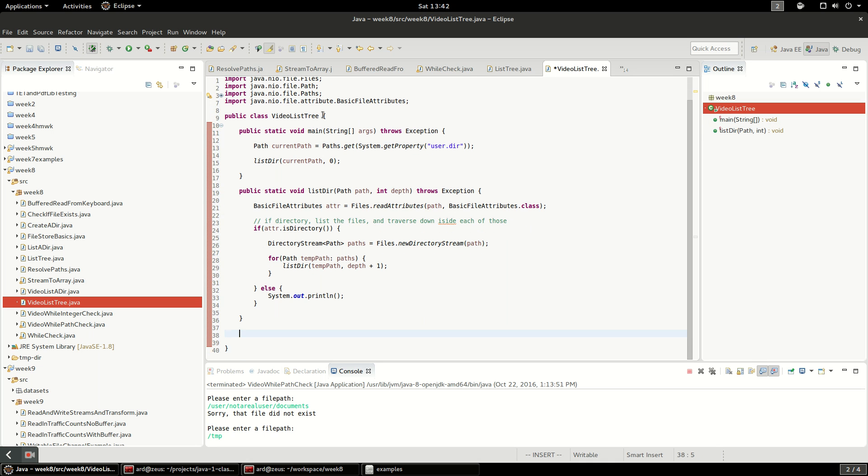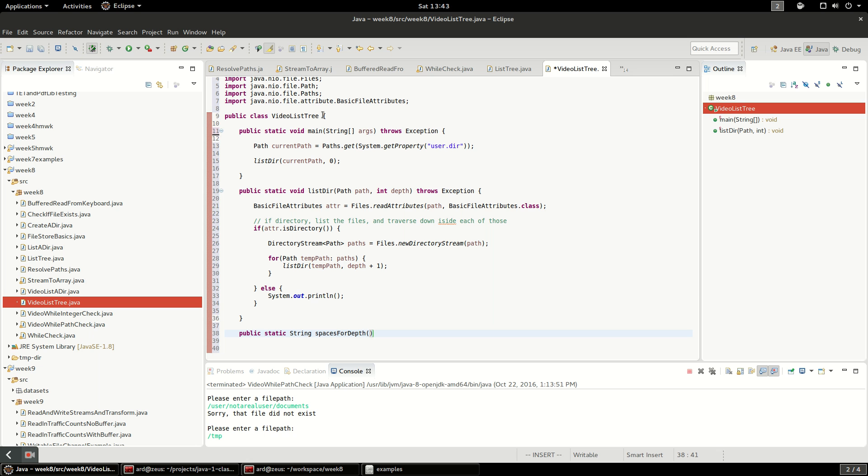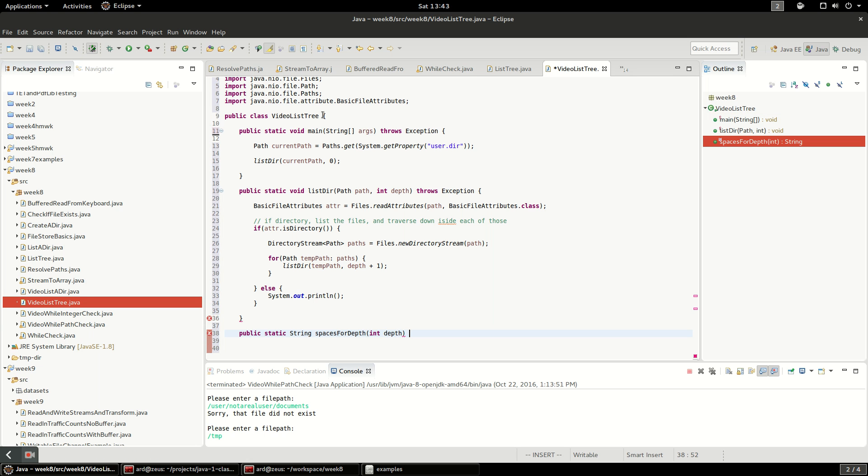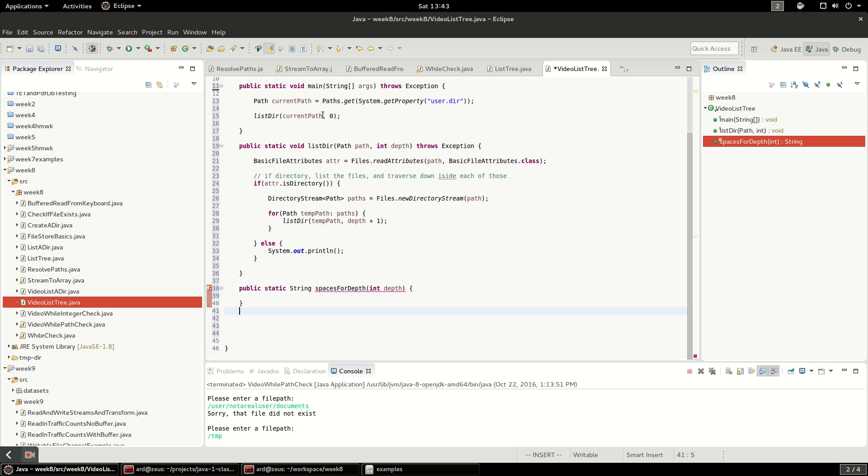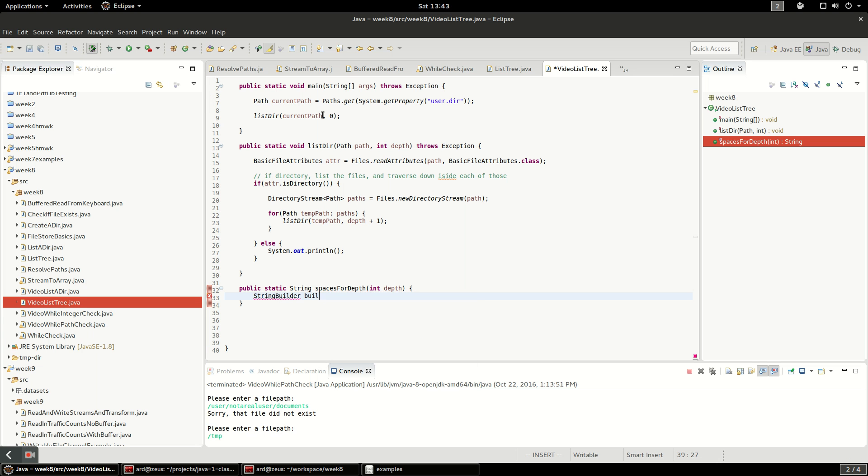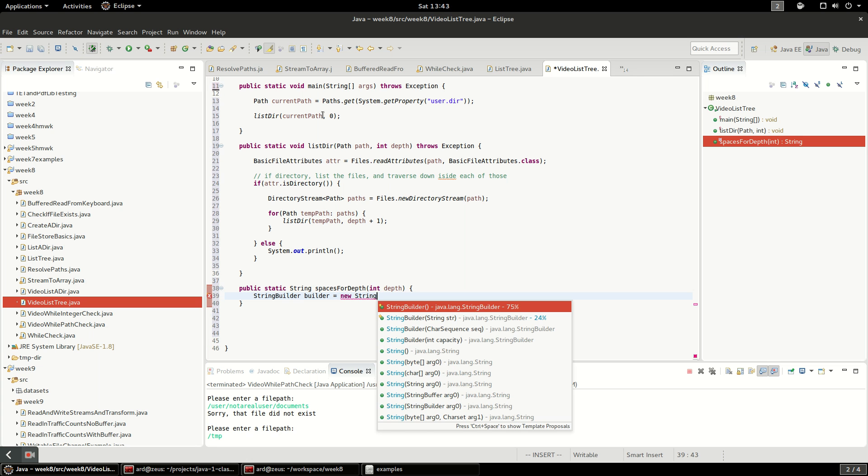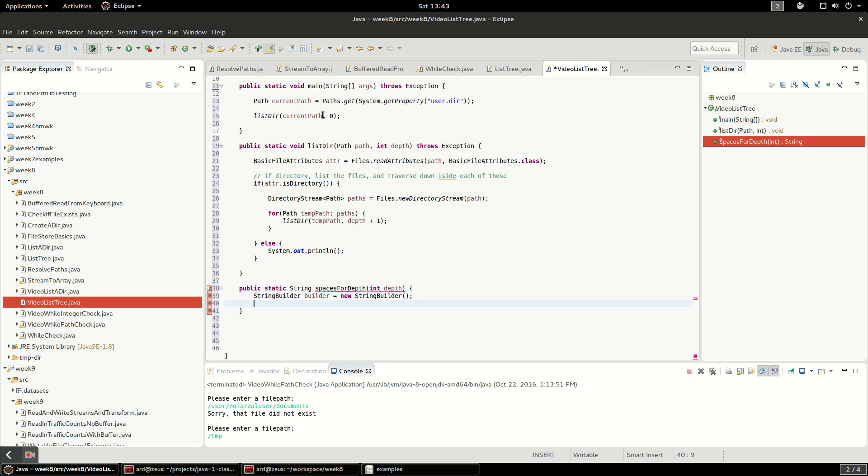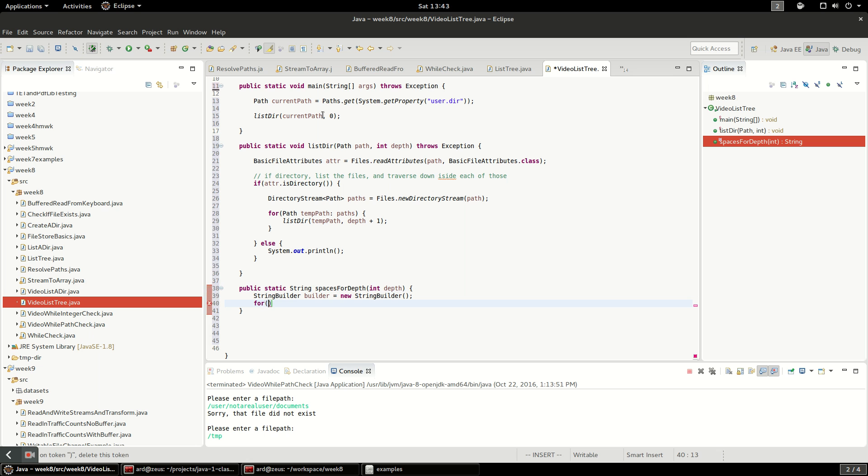I will call it public static string spaces for depth, and we'll say int depth. I'm going to try to do this efficiently so I'll do this with a string builder. The string builder class allows you to append pieces of a string together and at the end it'll concatenate them all together into one string. The reason we do this is that it's more efficient than concatenating strings together because if you add strings together, strings are immutable and every time you add one together it creates a new copy of a string.